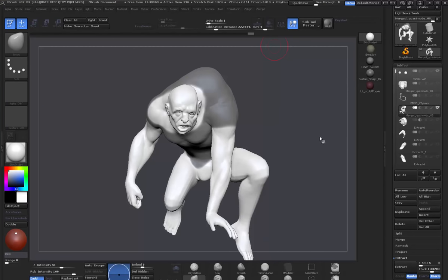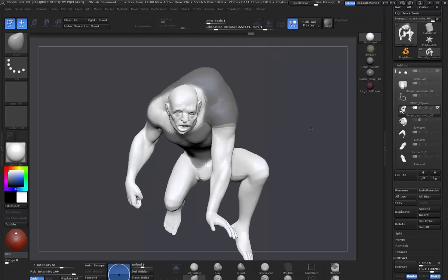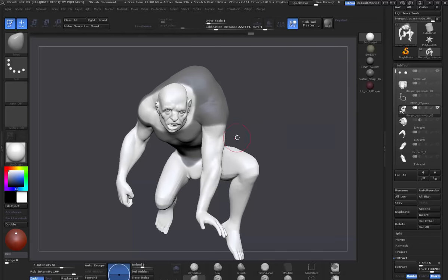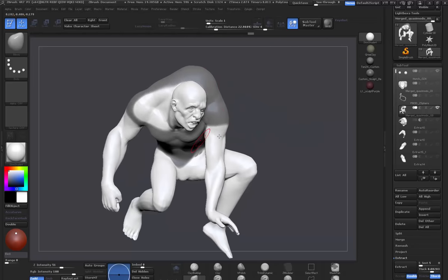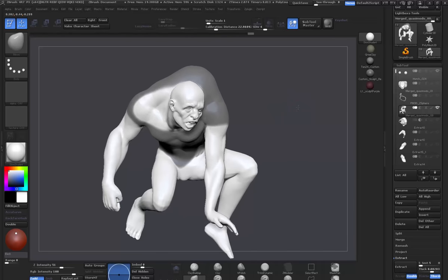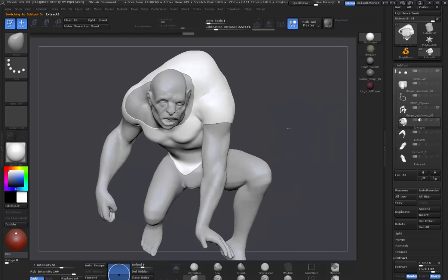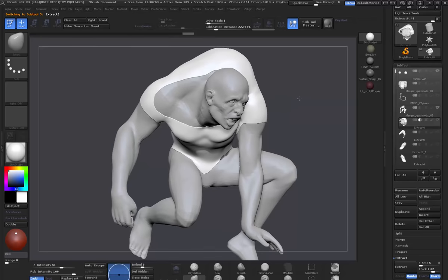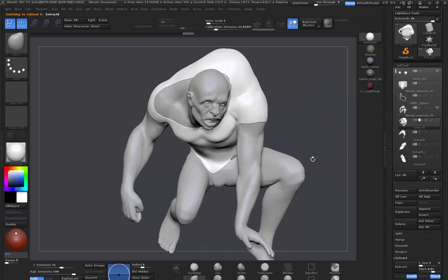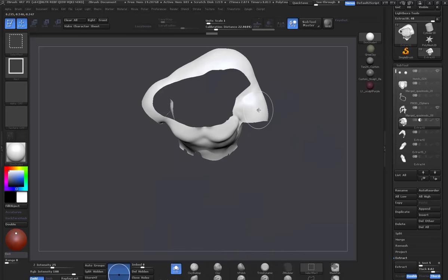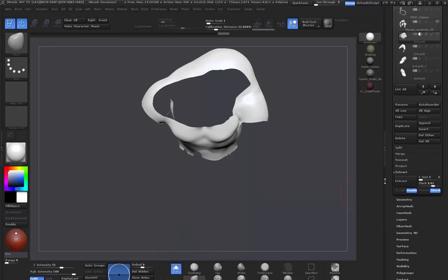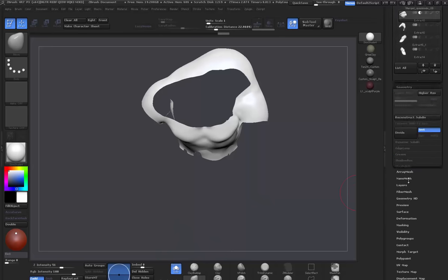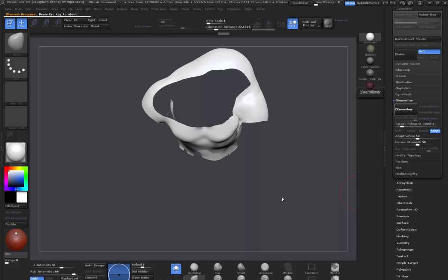So here we are in ZBrush and what I'm going to do is just quickly extract out a top for this guy so we can put it into Marvelous. So I just extracted it, I did it earlier so I wouldn't have to do it on here. So what we can do is delete hidden and just do a quick ZRemesh on it.